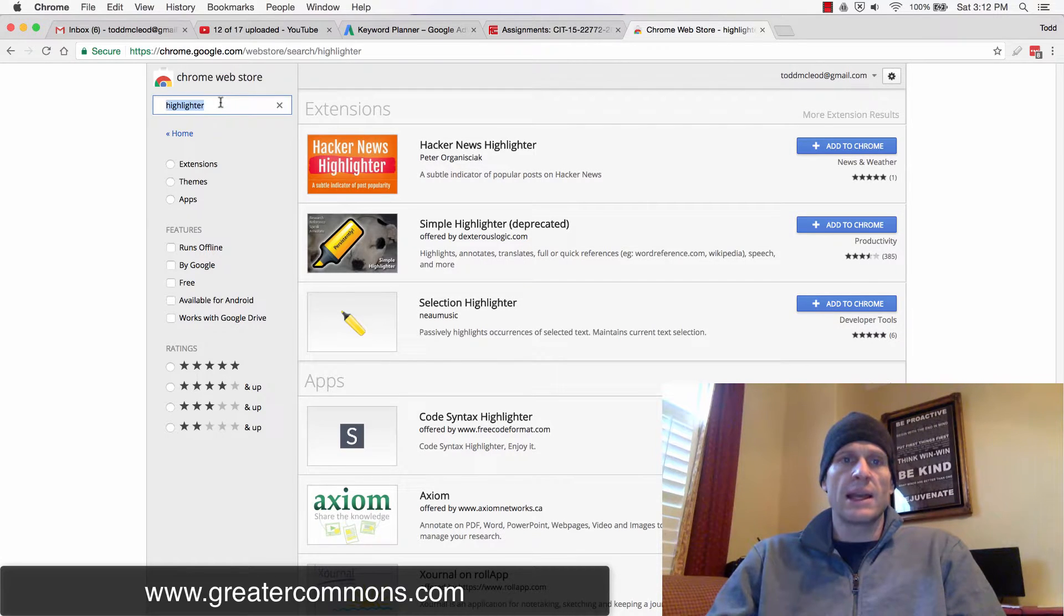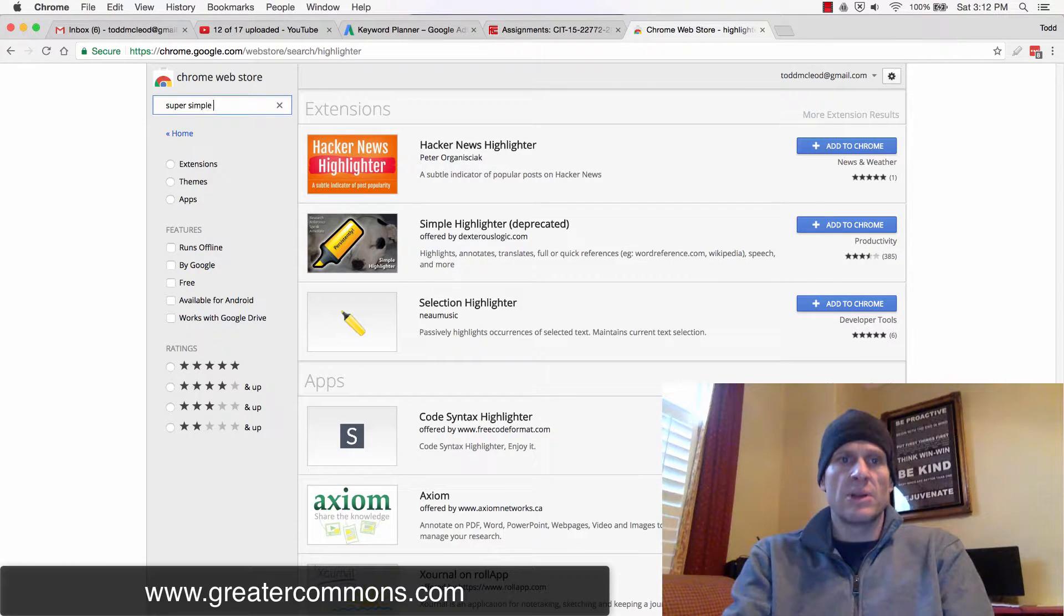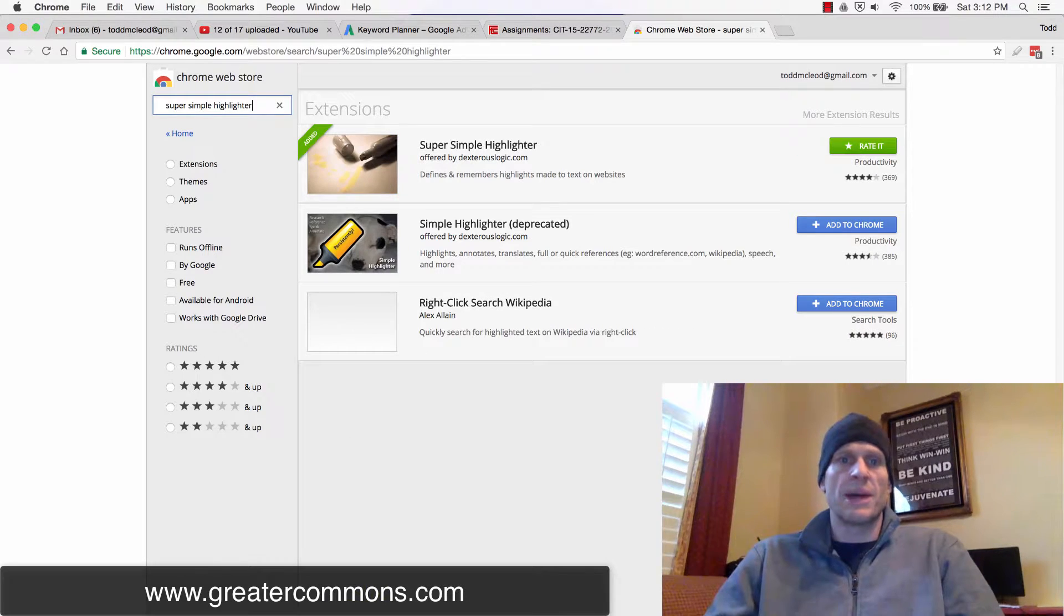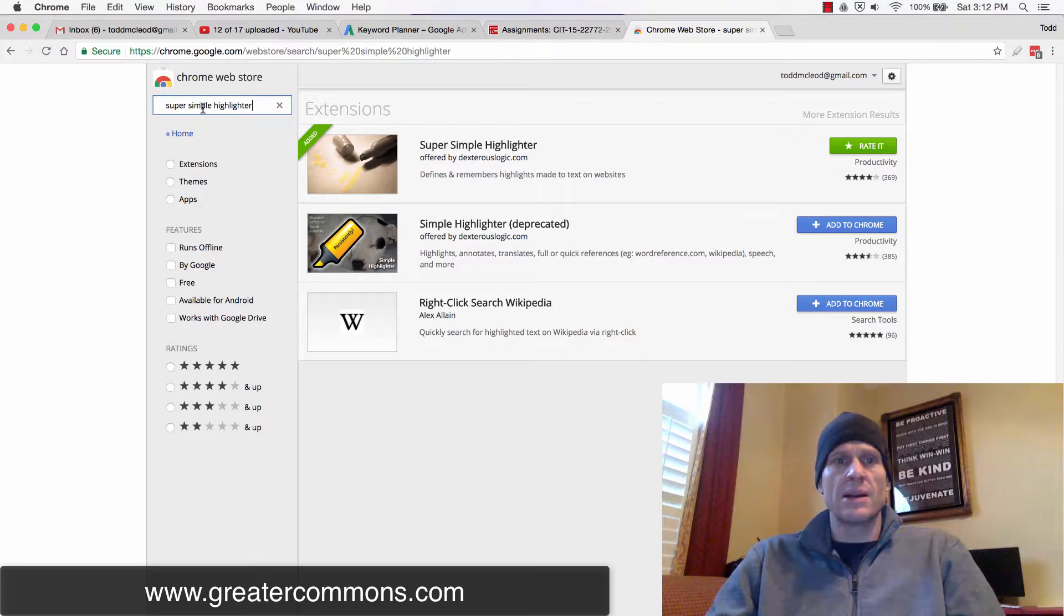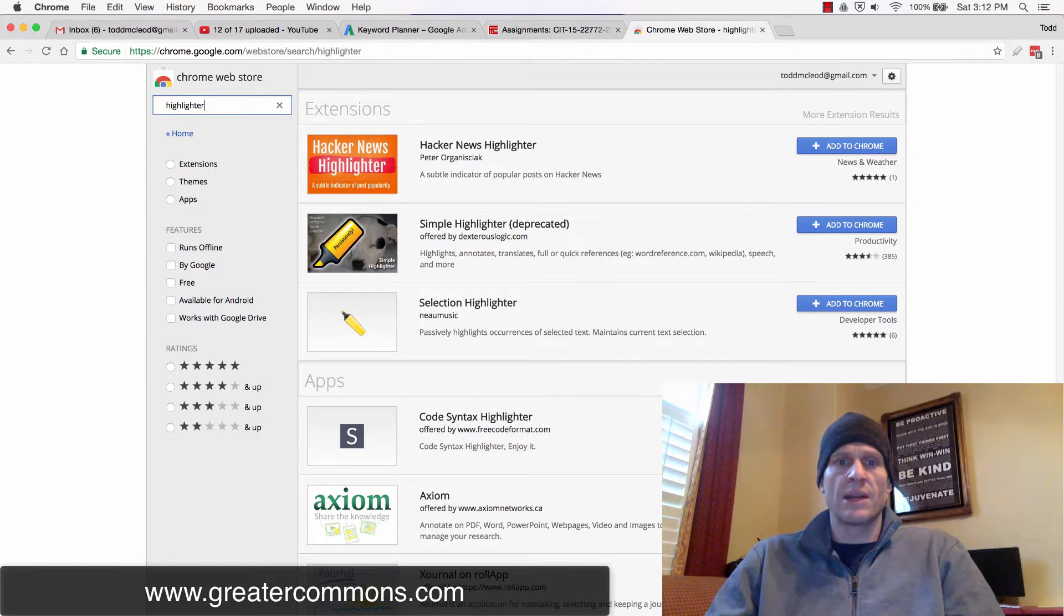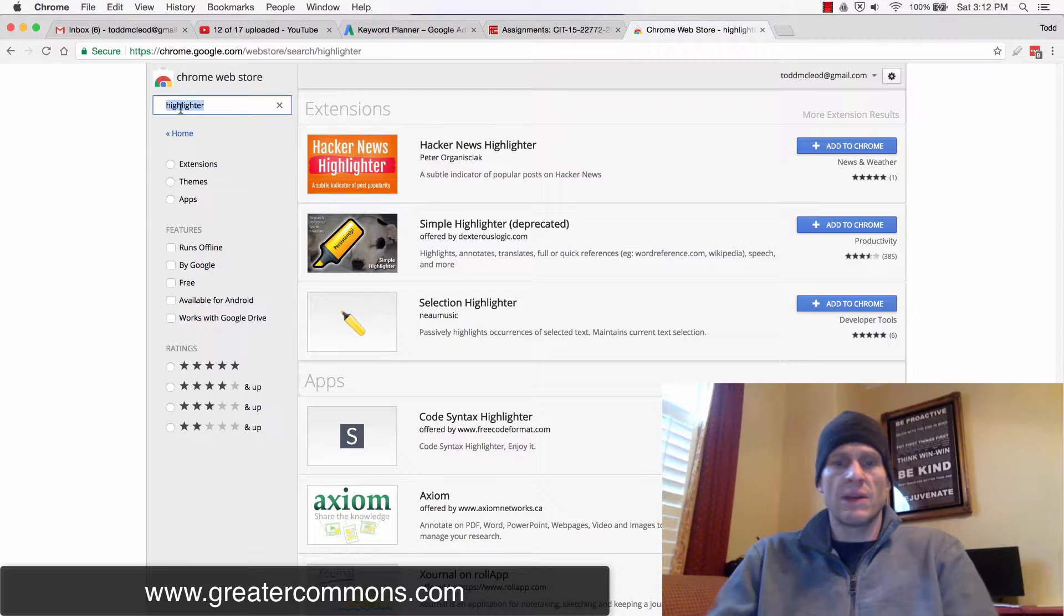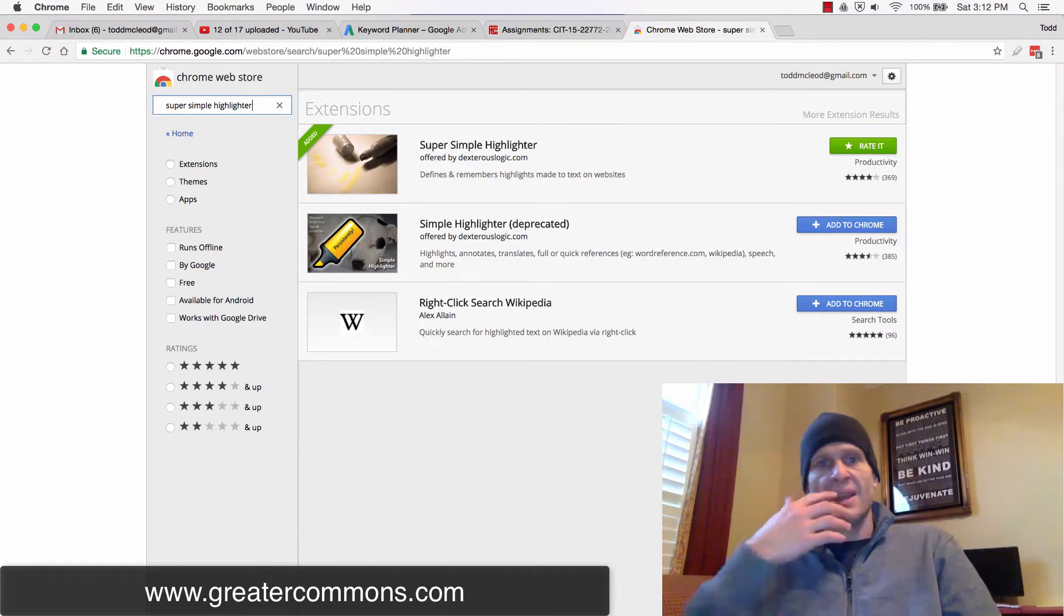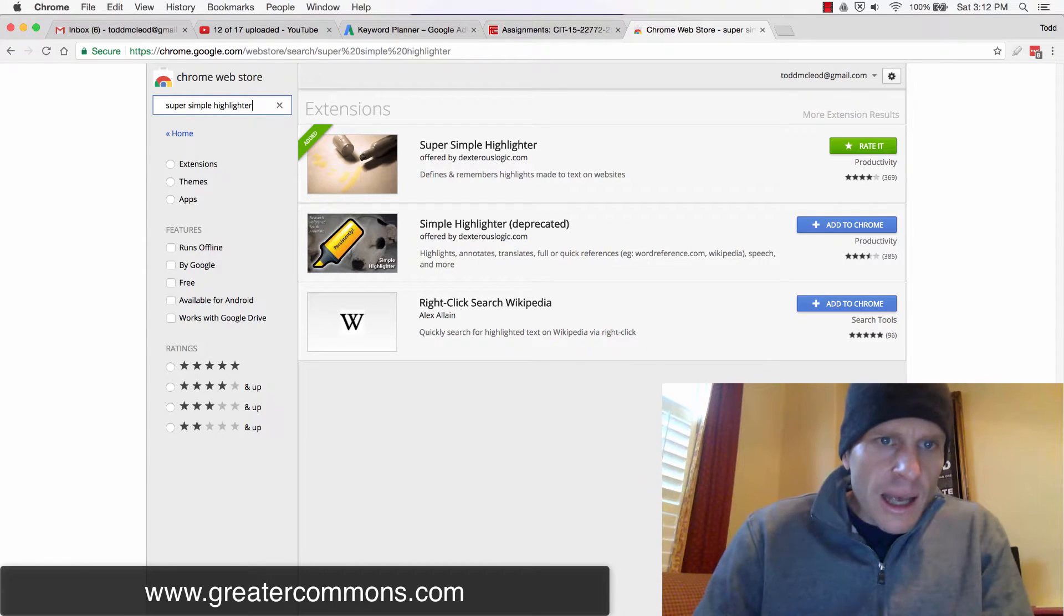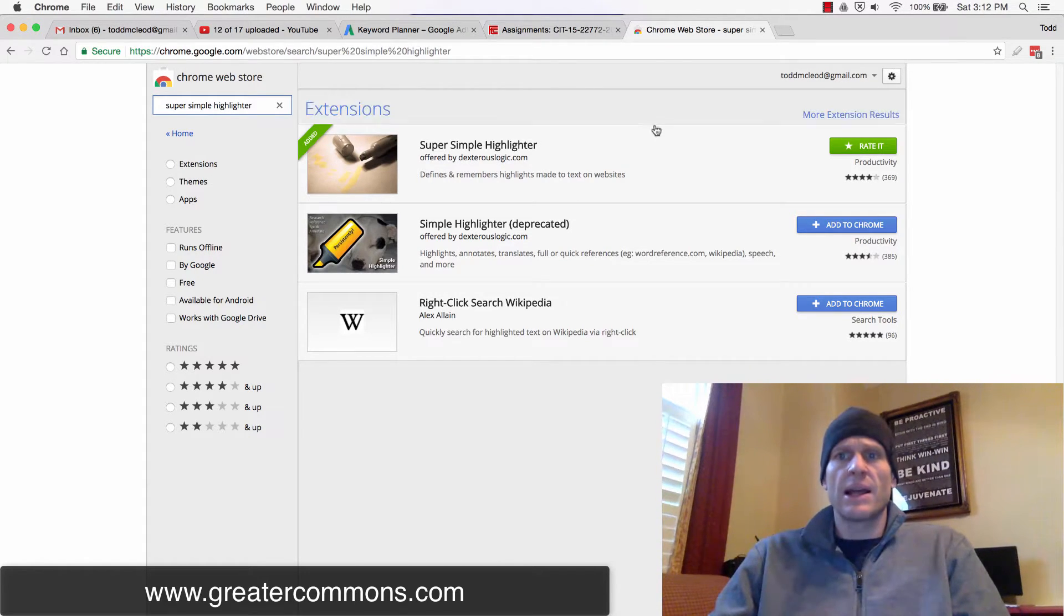I don't know why it didn't come up right there. Super Simple Highlighter—maybe it was there. Let me just see that. I think they changed the logo and I didn't recognize it. Anyhow, let's just say add Super Simple Highlighter.